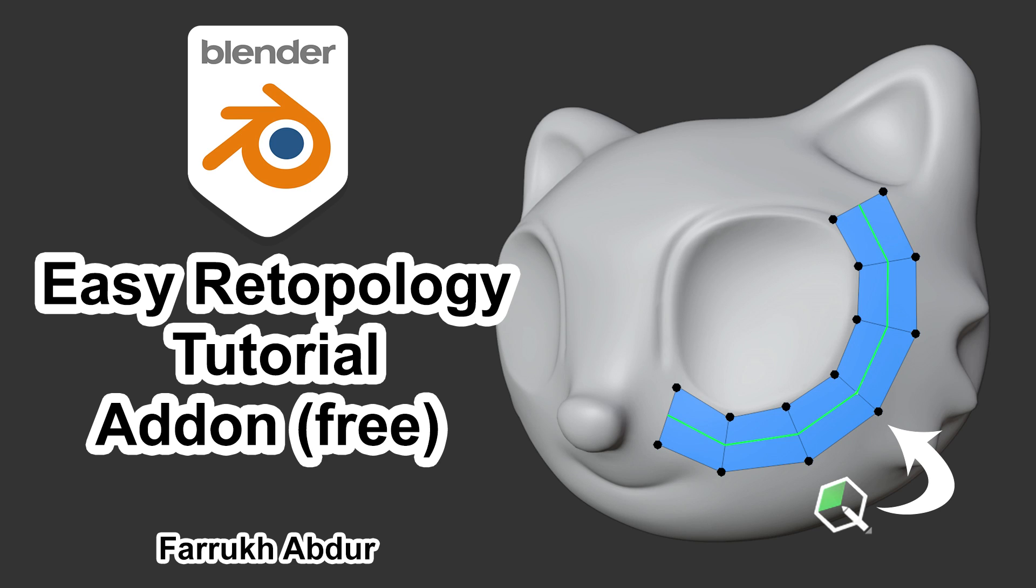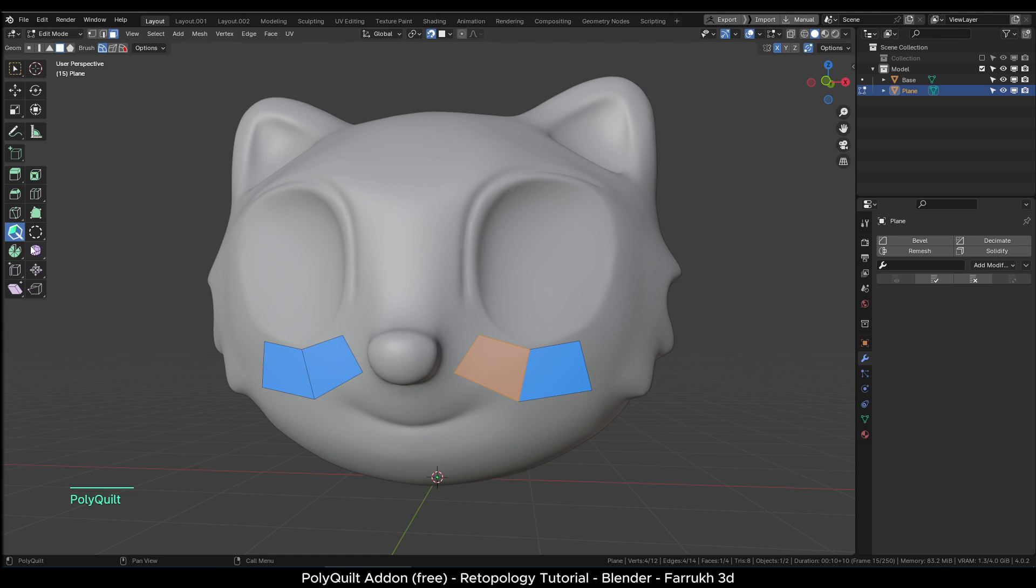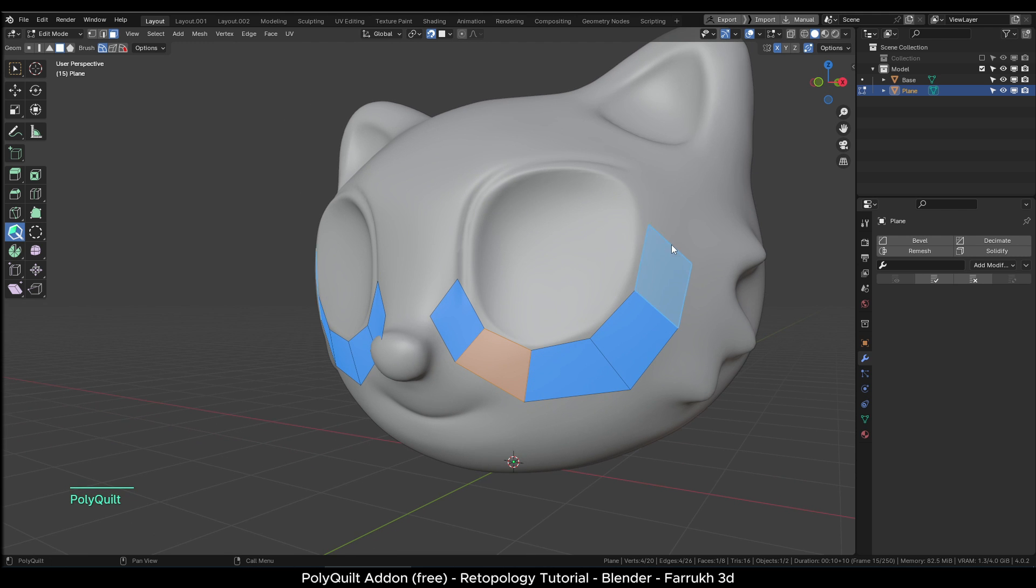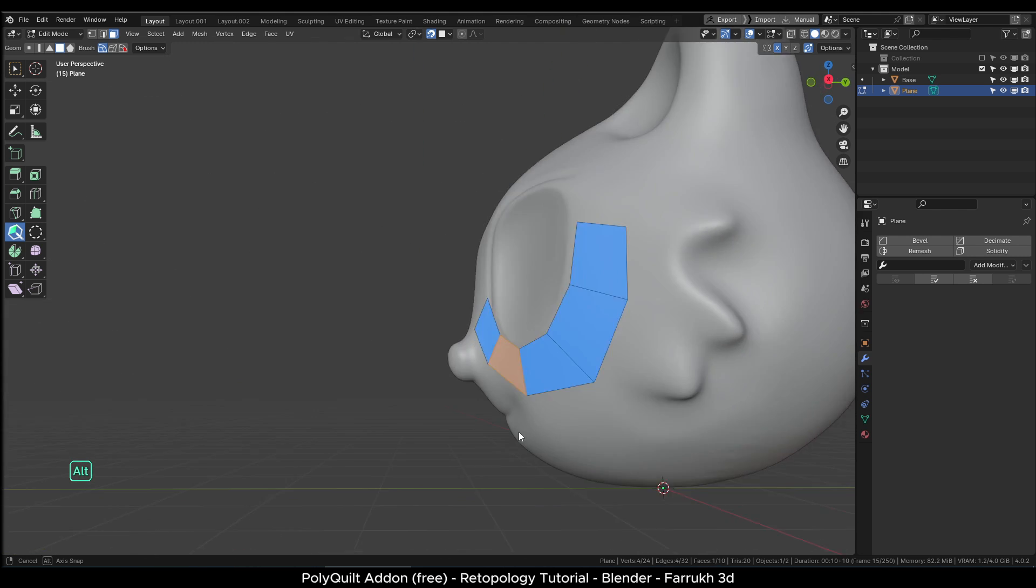Hello everyone. In this tutorial, we will use a free Blender add-on, PolyQuilt. It offers useful tools to create low poly models and to build retopology easily. It is similar to the built-in poly build tool in Blender but this one offers some more features.